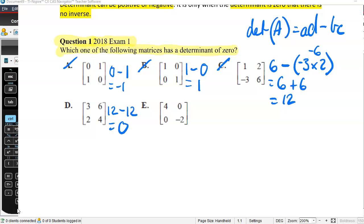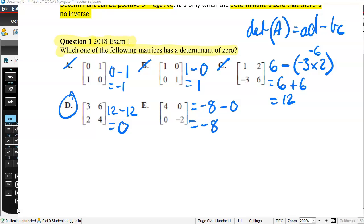For option C, that gives us zero. And just to confirm, option D: 4 times negative 2 is negative 8, take away 0, so that is negative 8. So only option C has a determinant equal to zero.